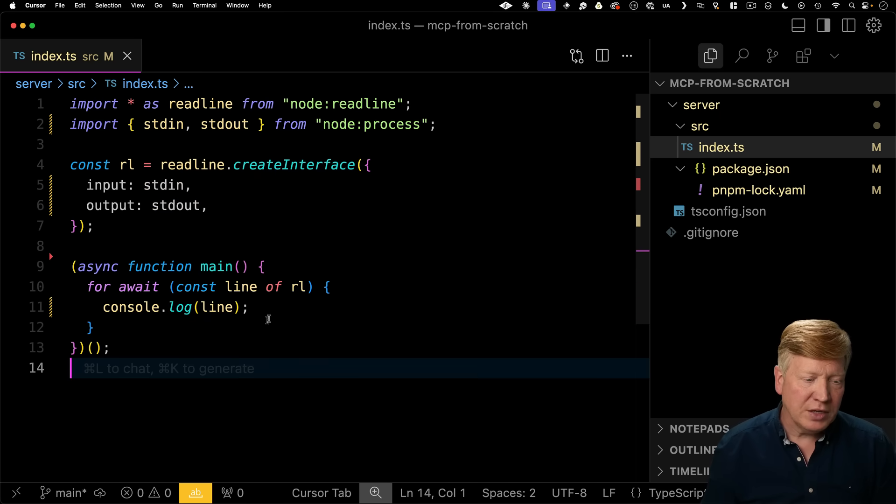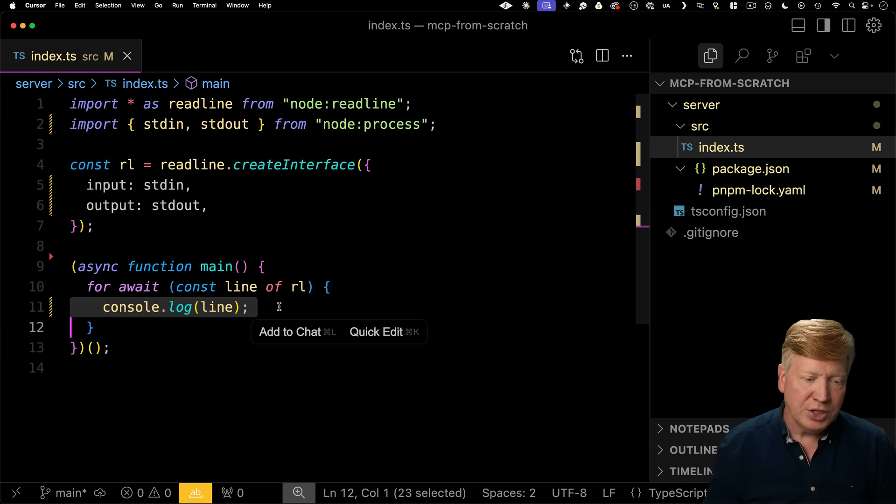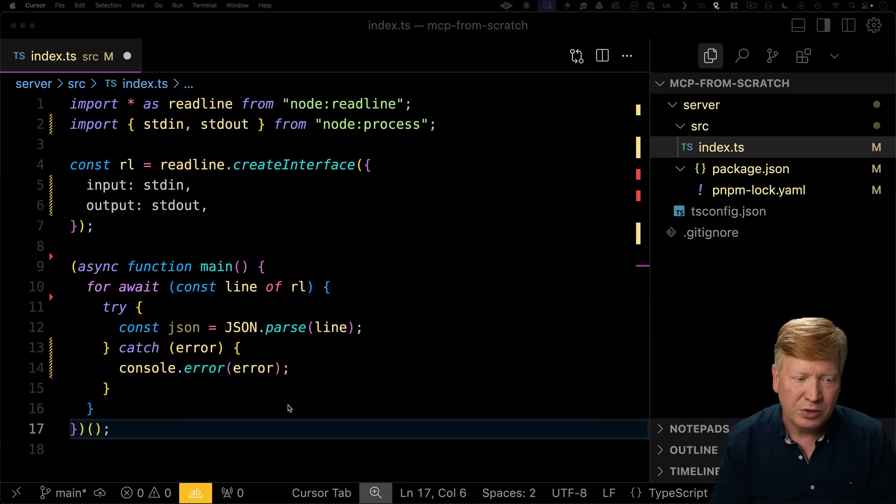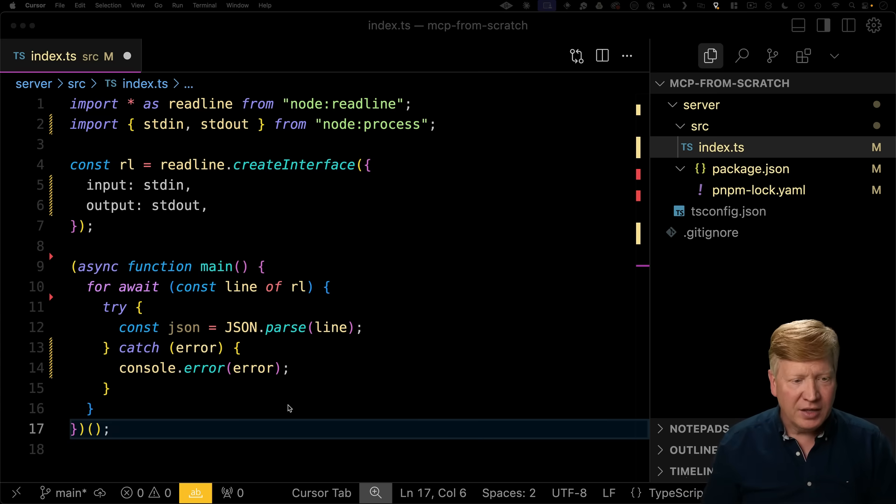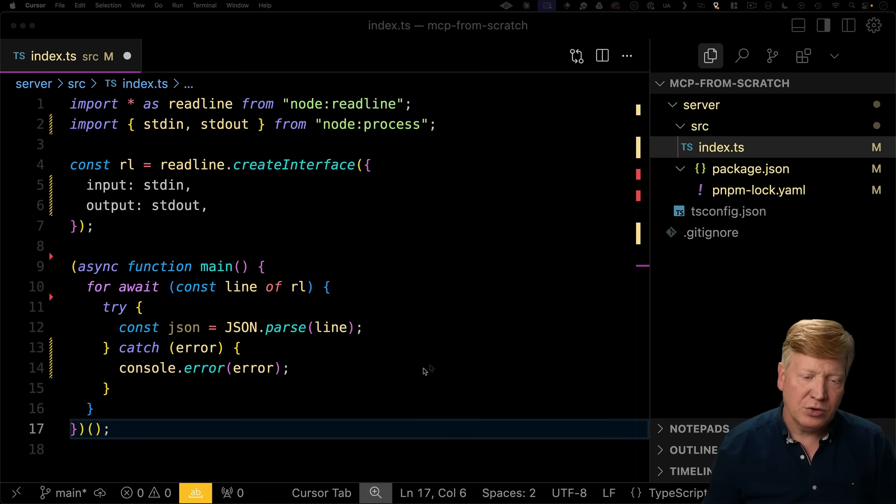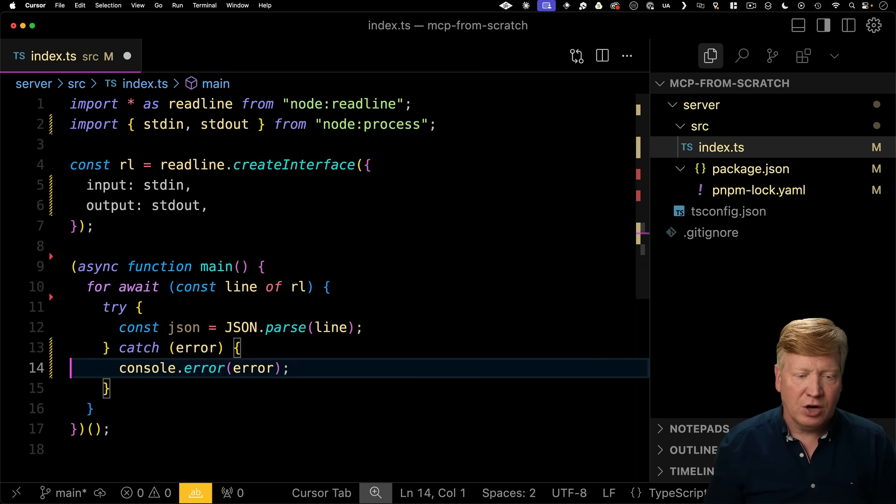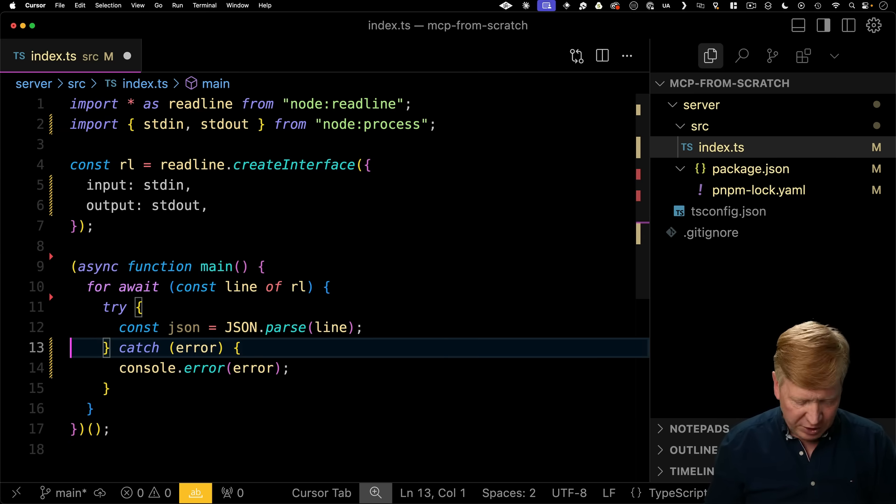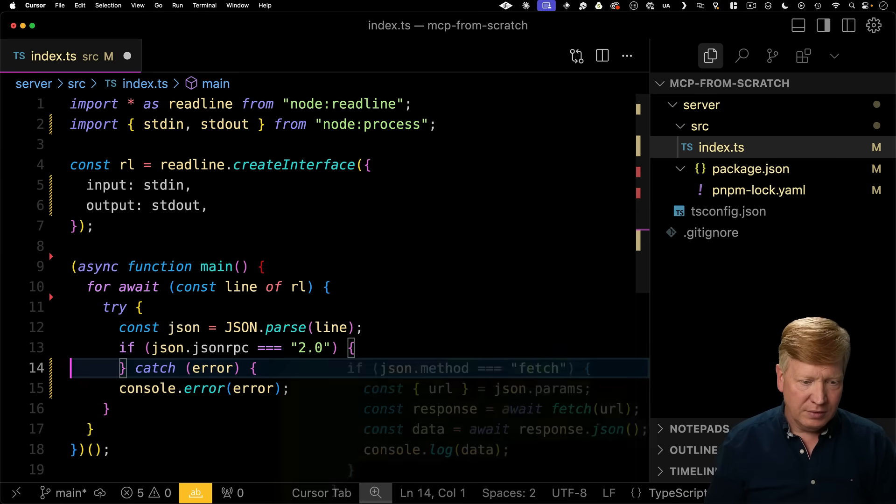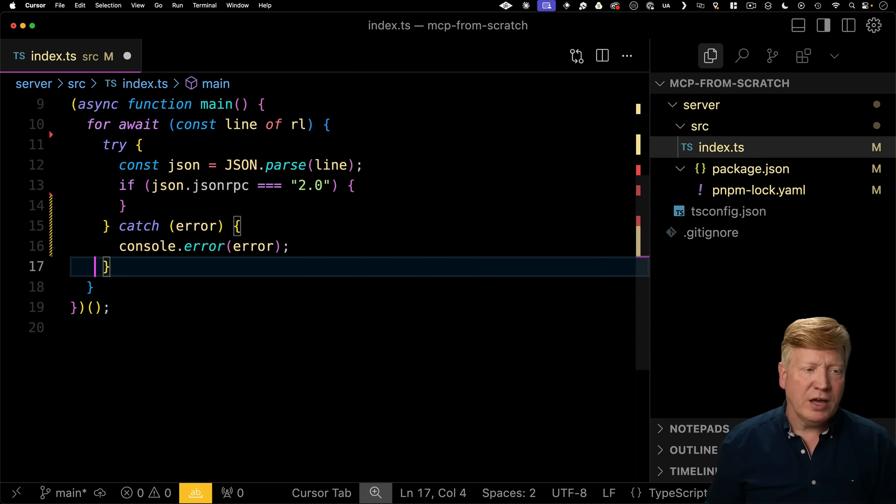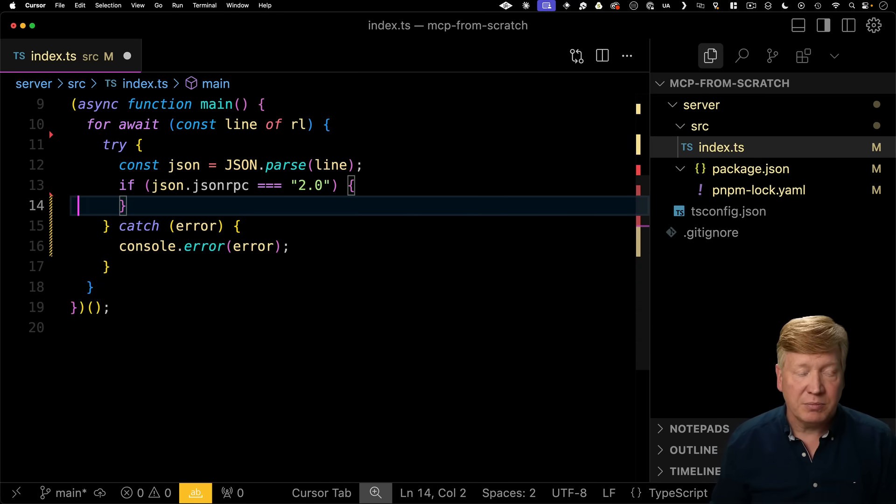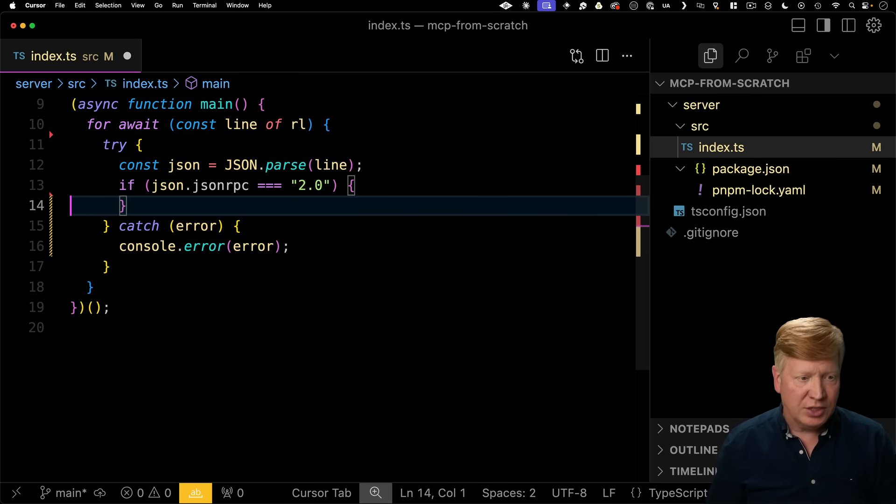Now those incoming lines are going to be JSON. So let's go parse that. So we'll put a little try catch around our JSON parse just to be safe. And now we've got our JSON back. So now let's go and look for that JSON RPC 2.0 signature. All right, now we look for JSON RPC. Now let's go see if we have an initialize method because that's the first thing it's going to send us, right? Is initialize.